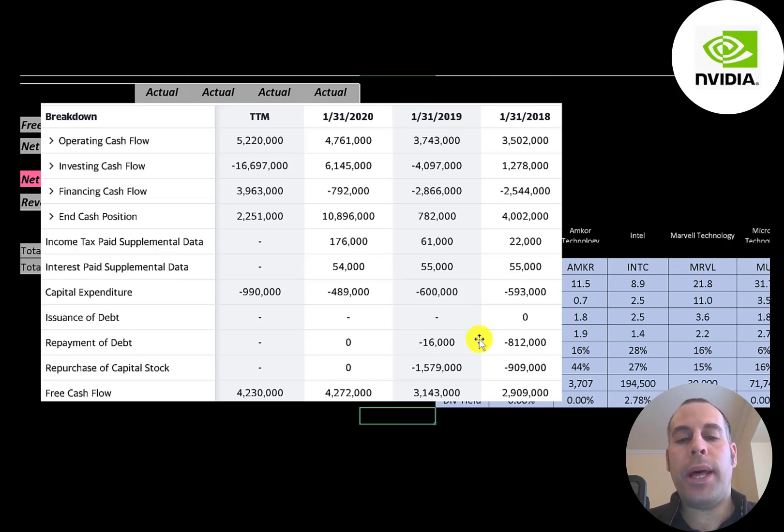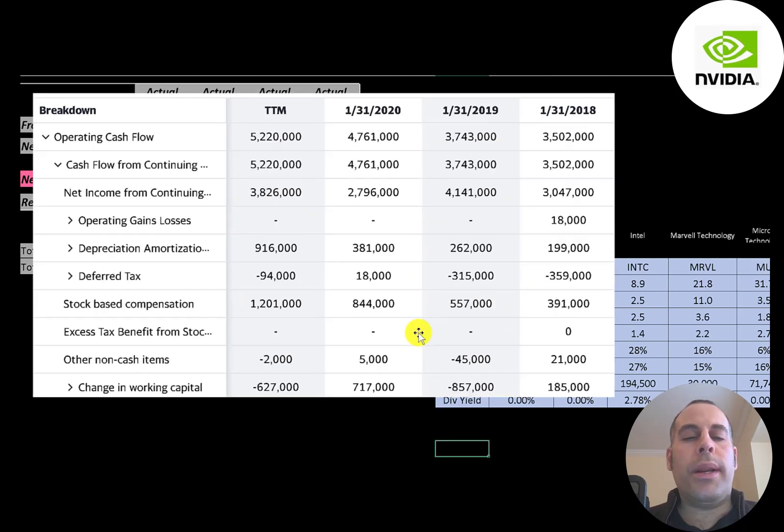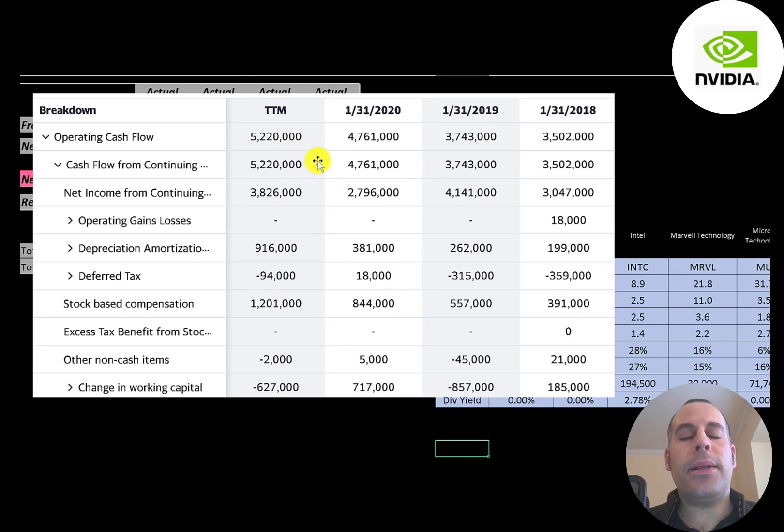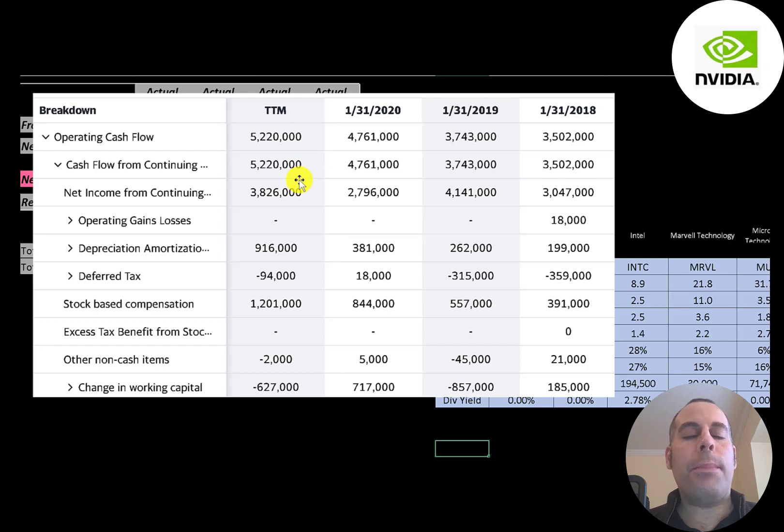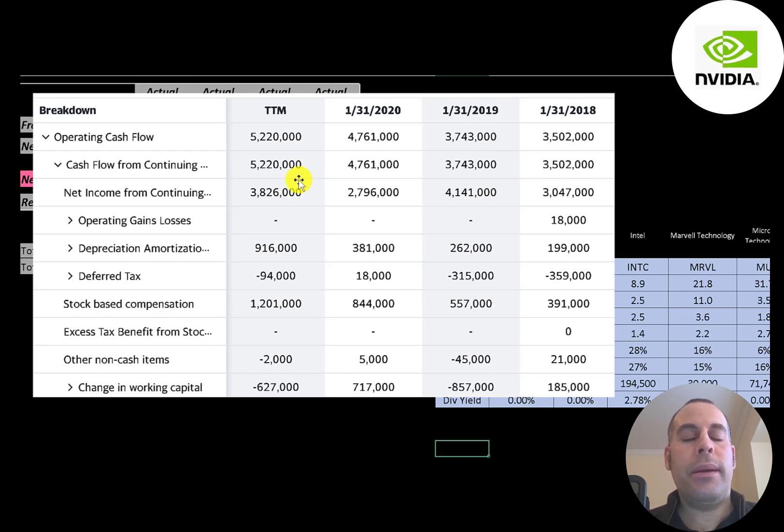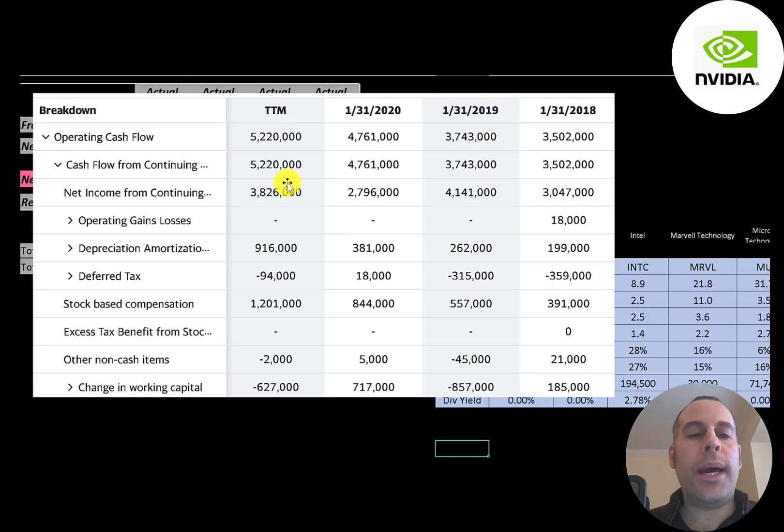When I invest in a business I like to look at their operating cash flow. That's a better indicator of a company's financial health than net income. Operating cash flow is net income converted to cash because net income is accounting profit and loss, it's not actual cash.